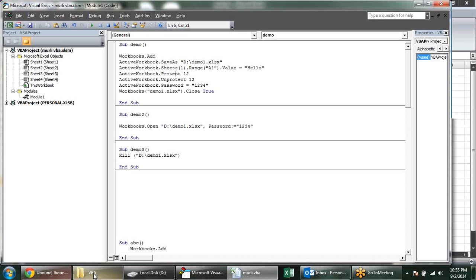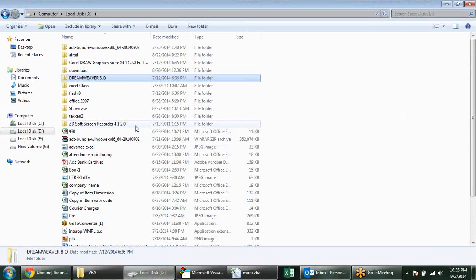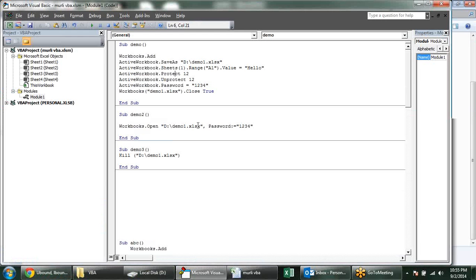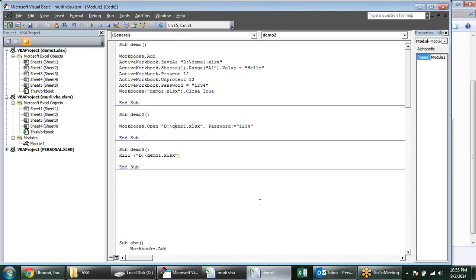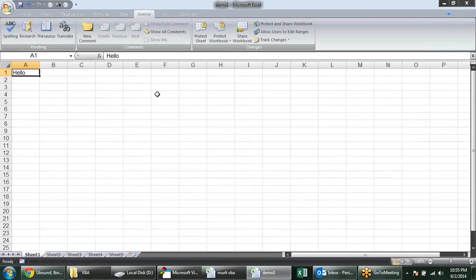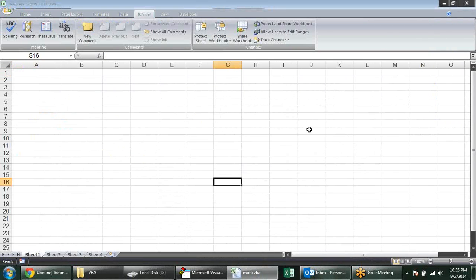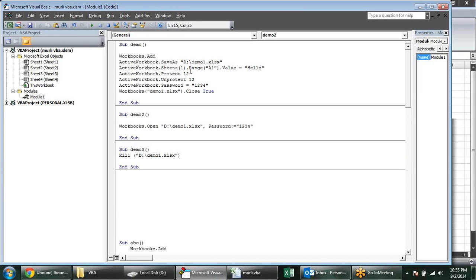So we can provide passwords through Workbooks.Open for our worksheet, but it is somewhere very difficult to access these kinds of paths directly. So what should we do for that?